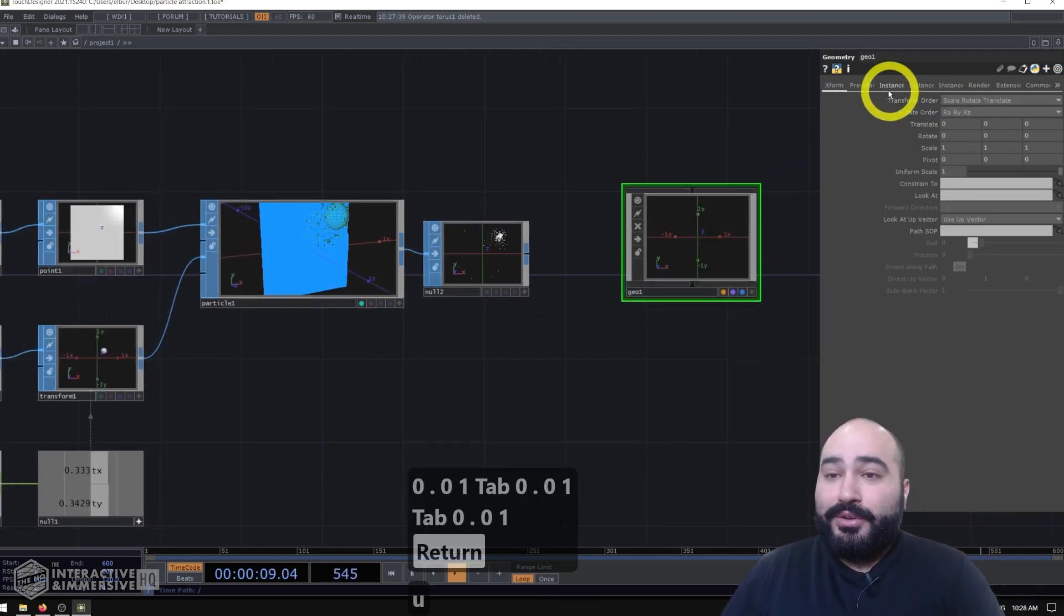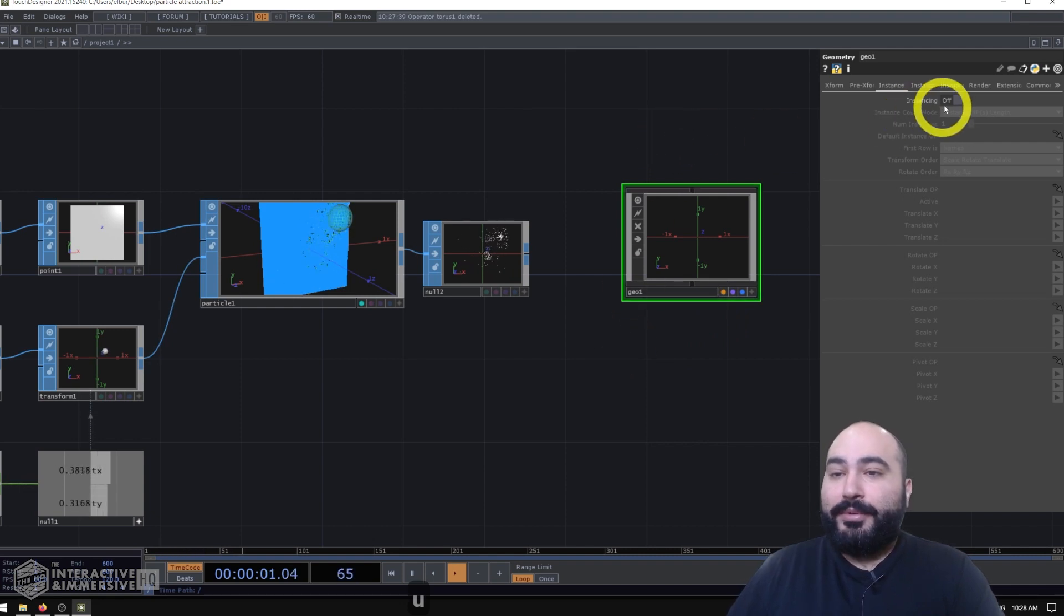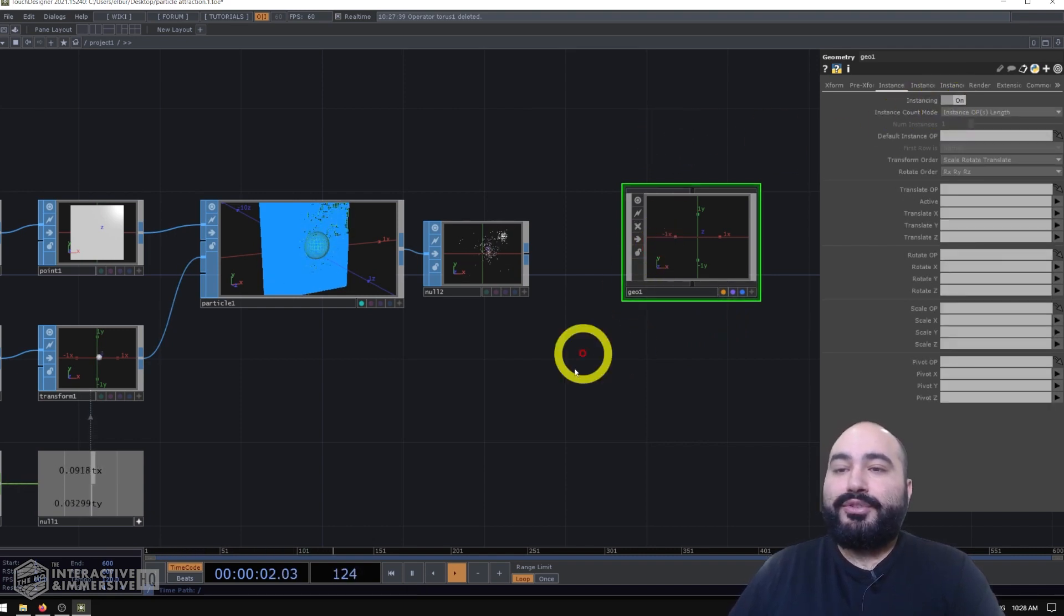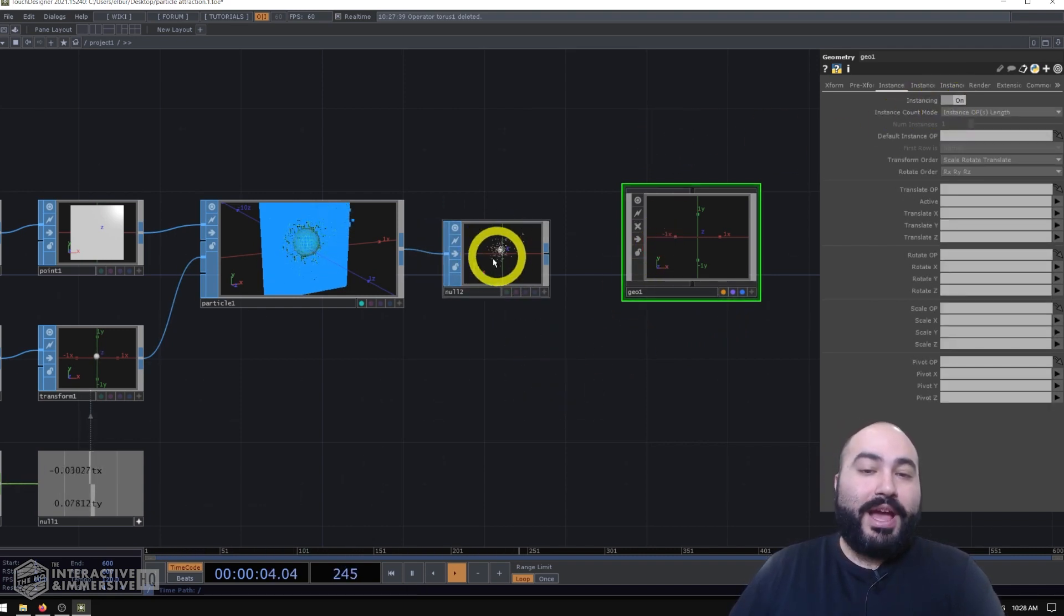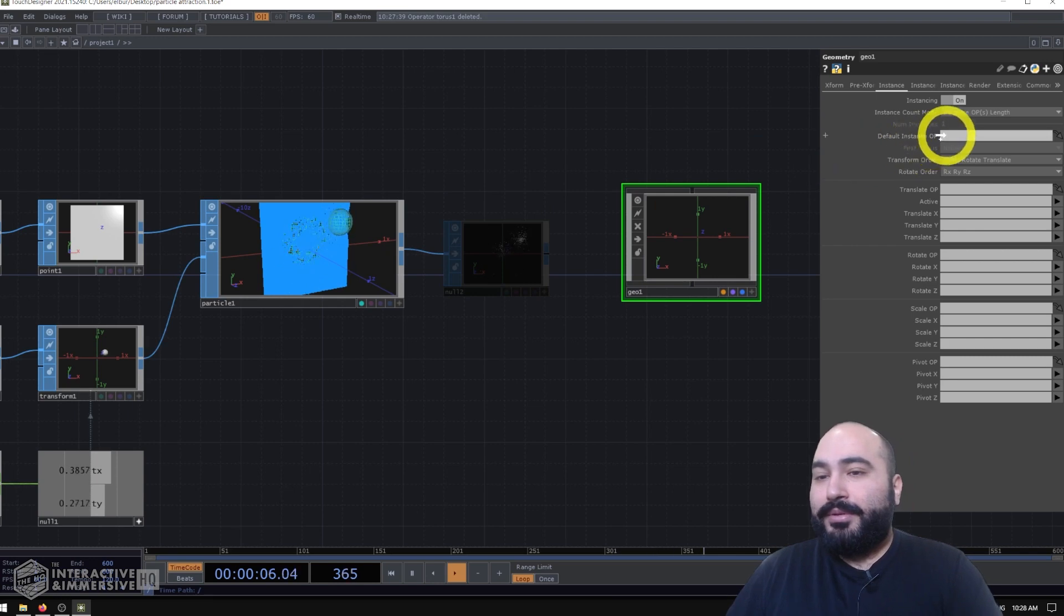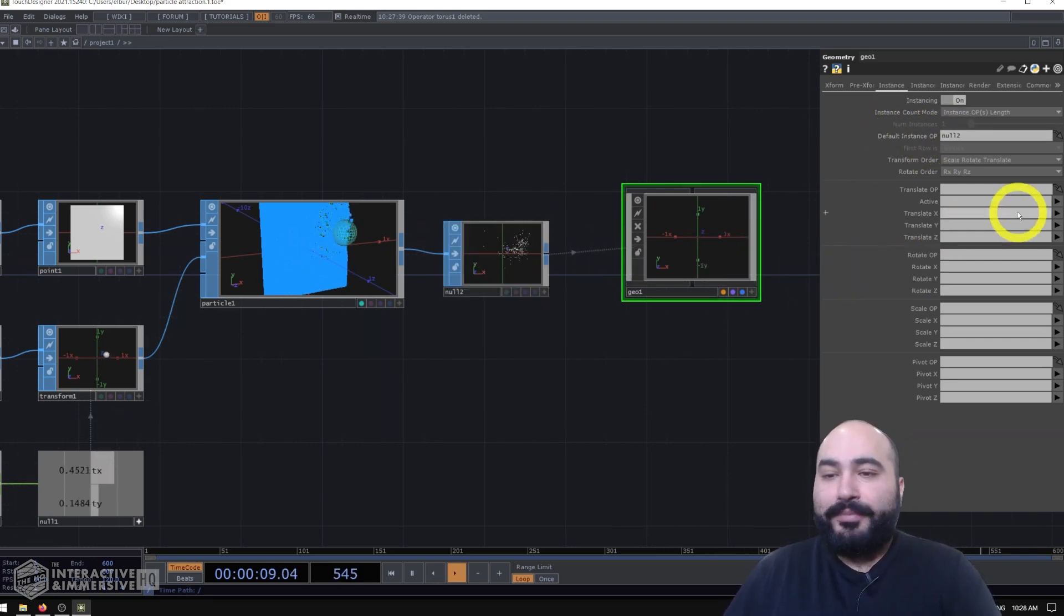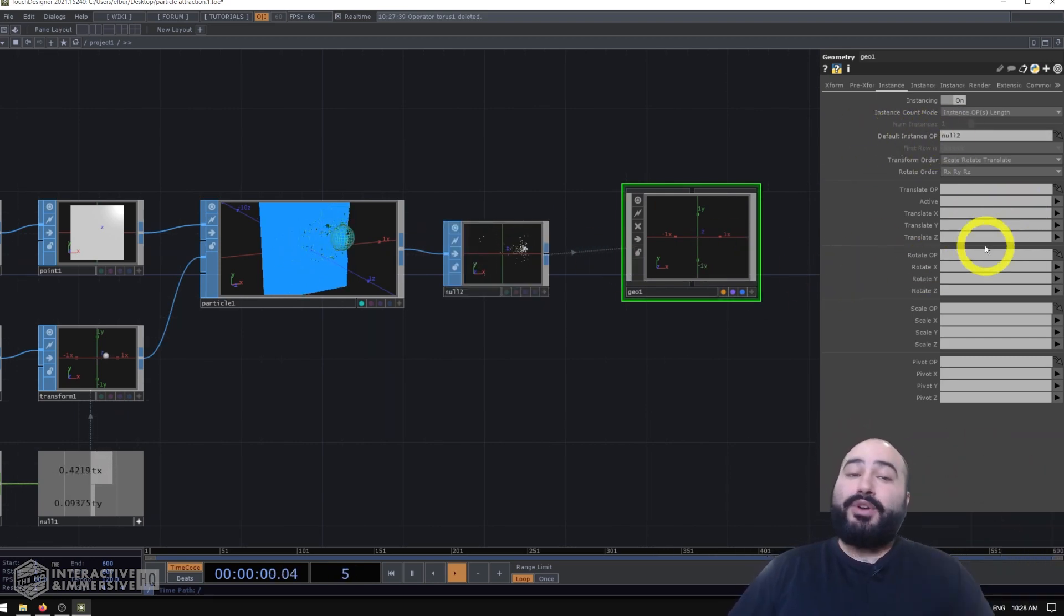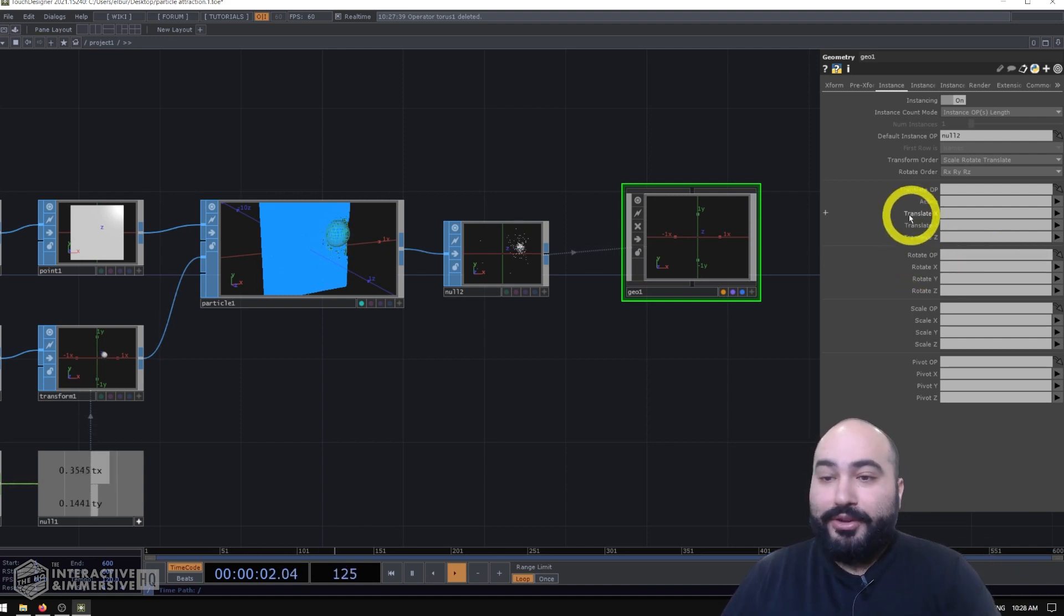So I'm going to go to the instancing page of parameters here, turn on instancing, grab my null SOP, put that onto the default instance op parameter. And then I can just go through and start mapping parameters.